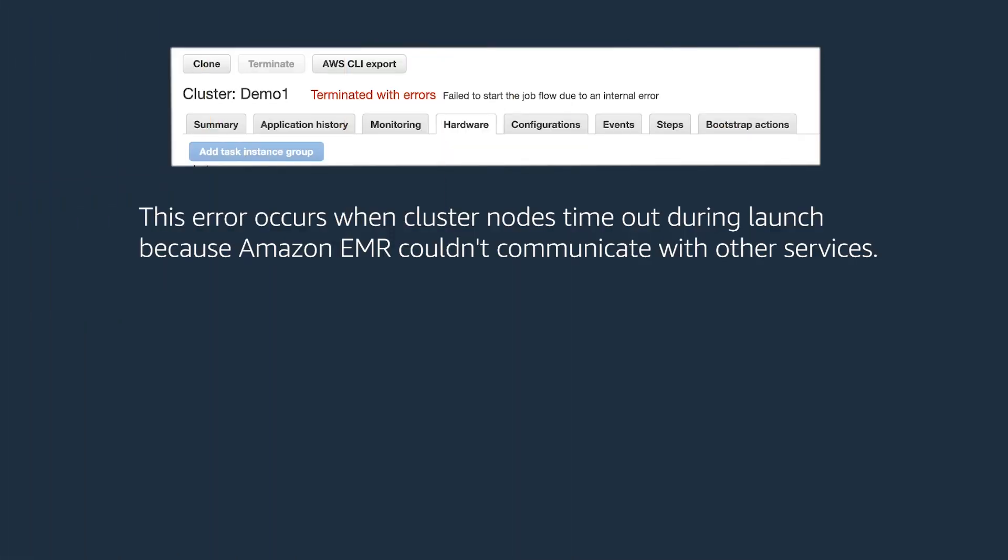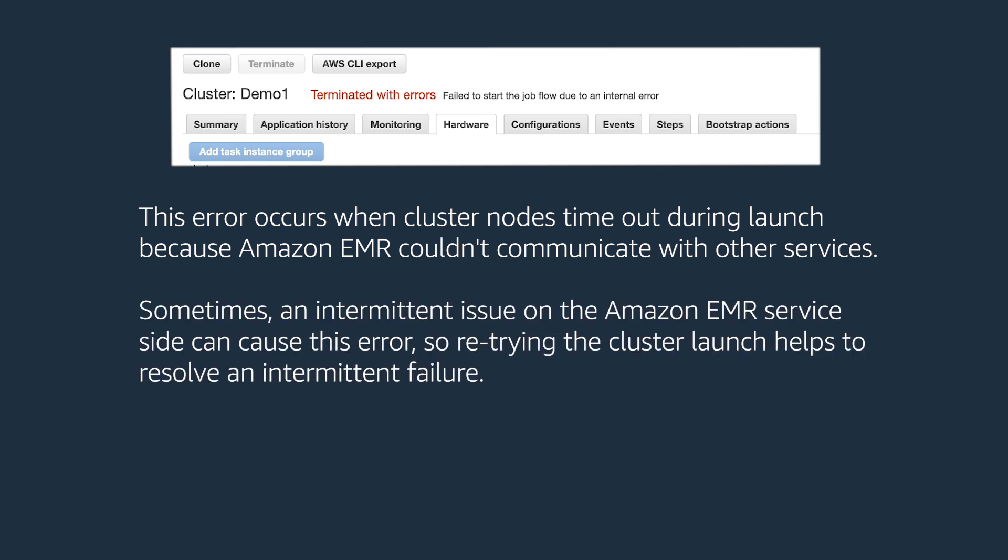Let's get started. This error occurs when cluster nodes time out during launch because Amazon EMR couldn't communicate with other services. An intermittent issue on Amazon EMR service side can cause this error, so retrying the cluster launch helps to resolve an intermittent failure.